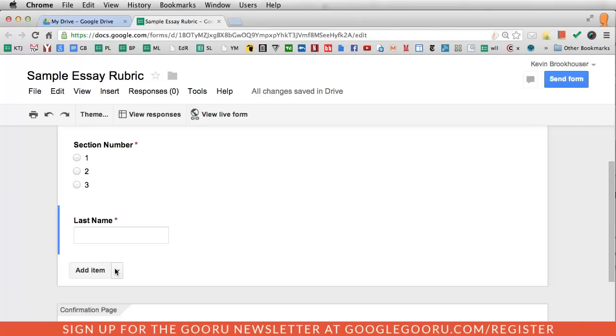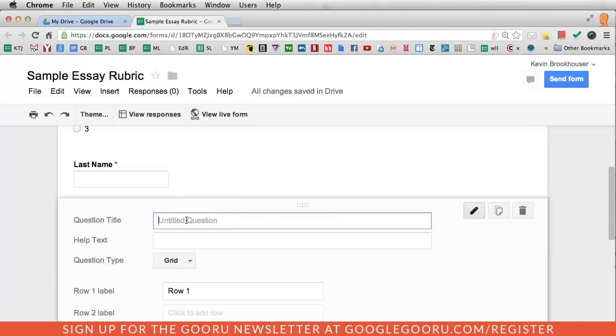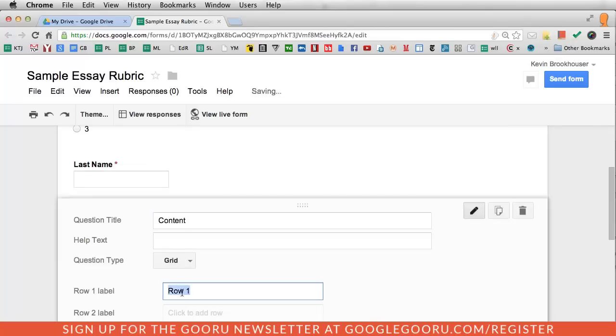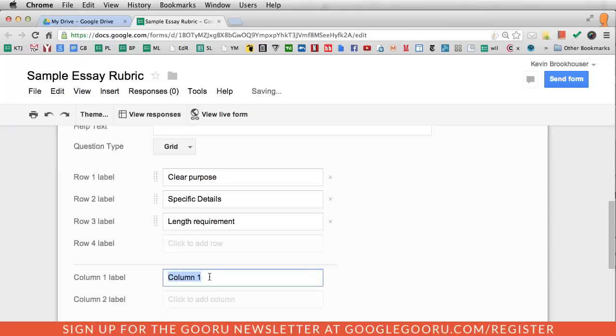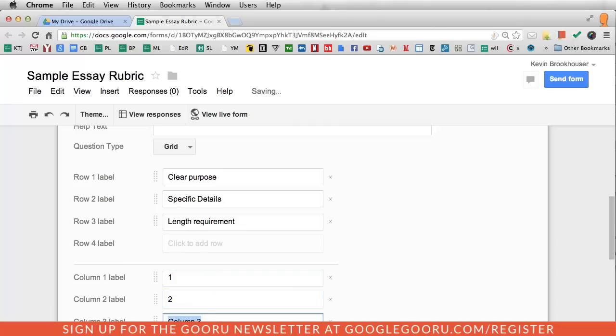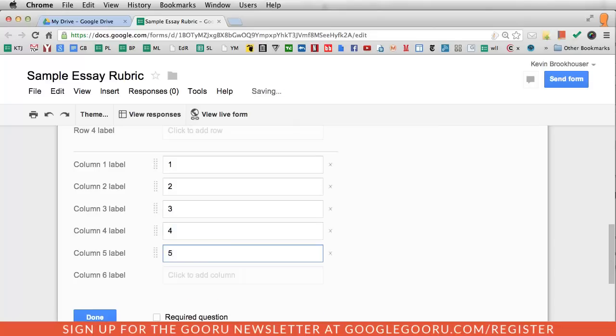I'm going to show you how to use the grid feature, and that's here under advanced. This is going to be for an essay. So the first category I'm going to create is content. On row one, I'm going to have clear purpose. You can create anything you want. Then I want to create in the column a scale, a numbered scale. I'll just go one through five.